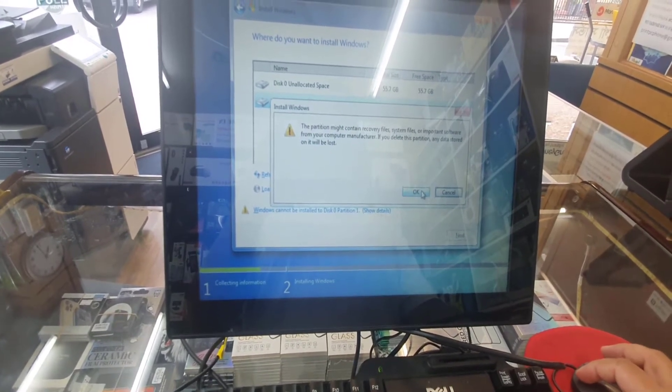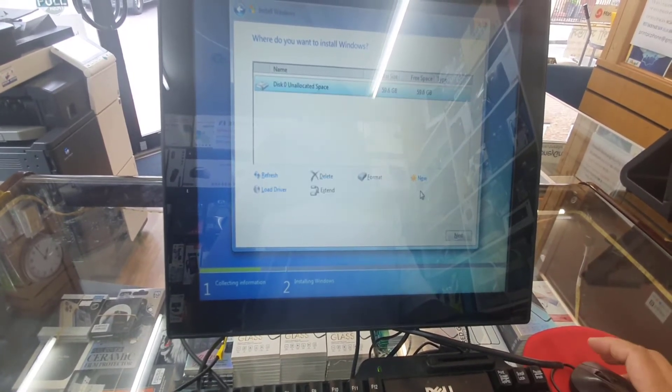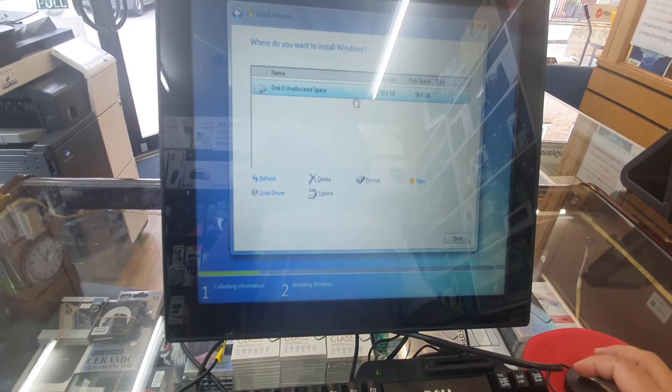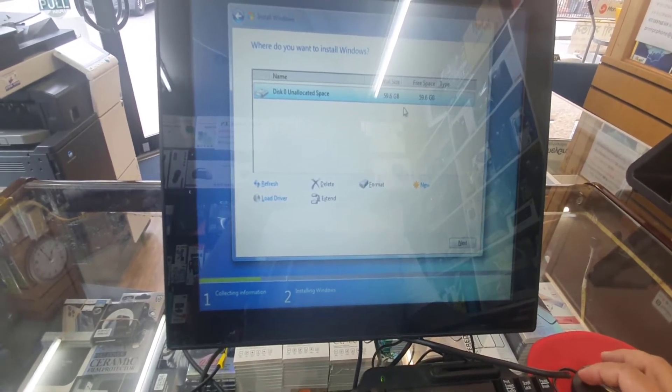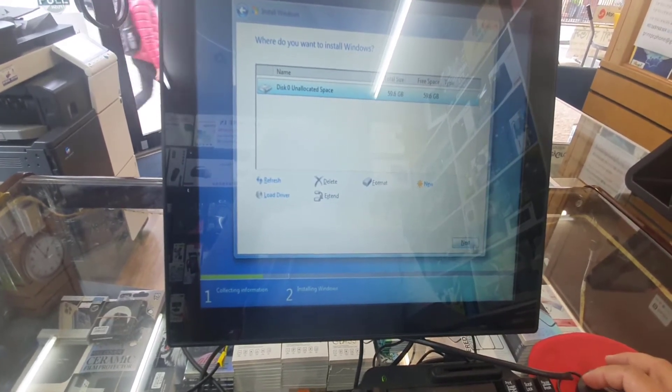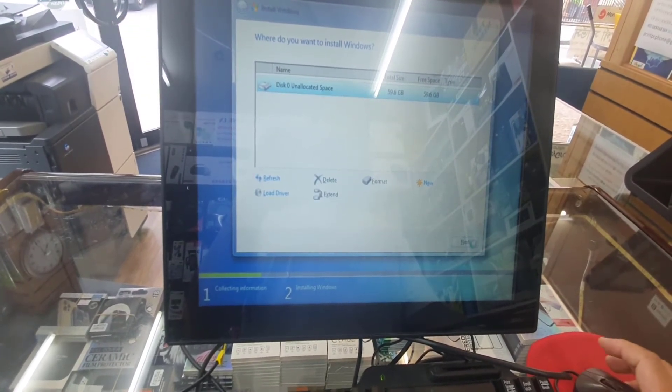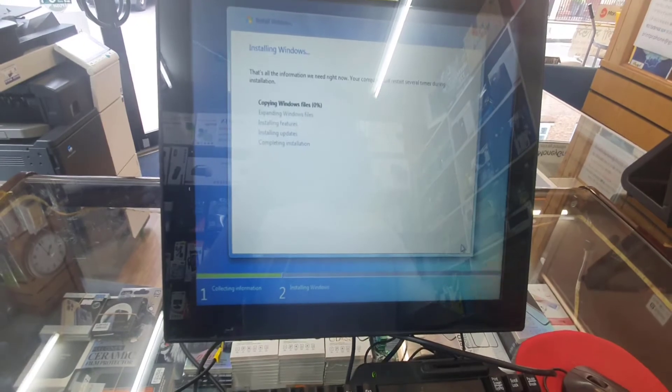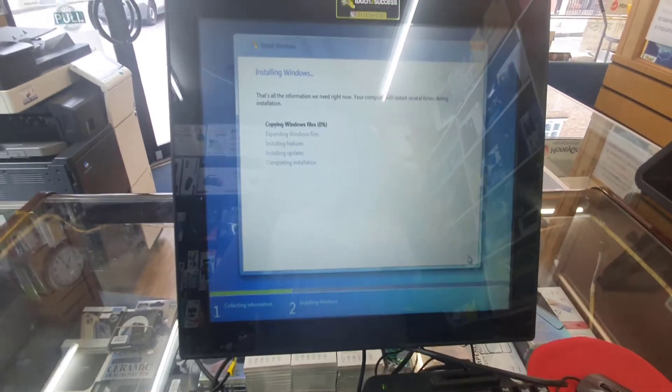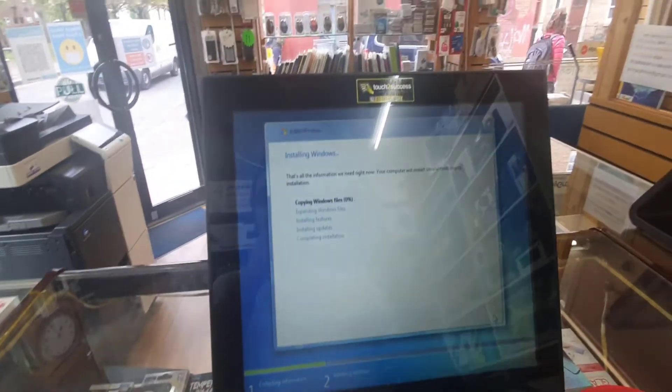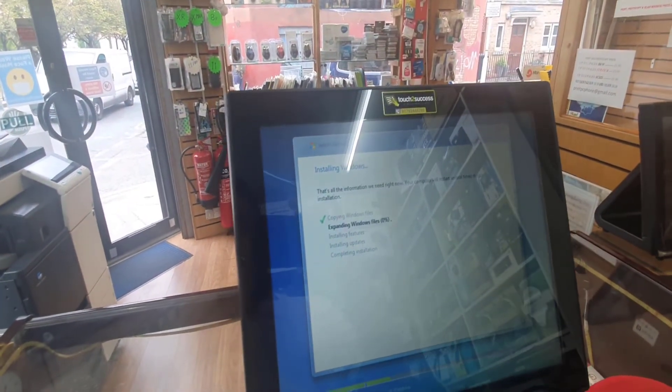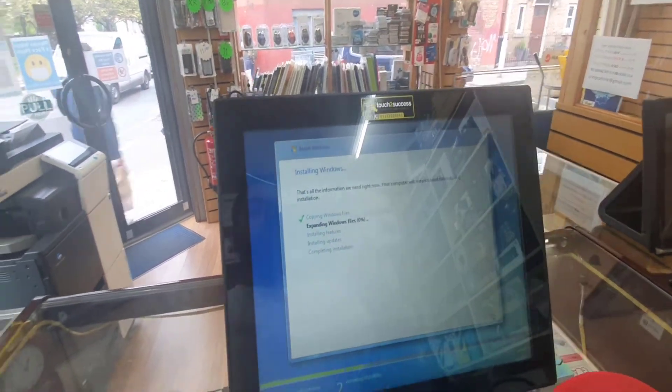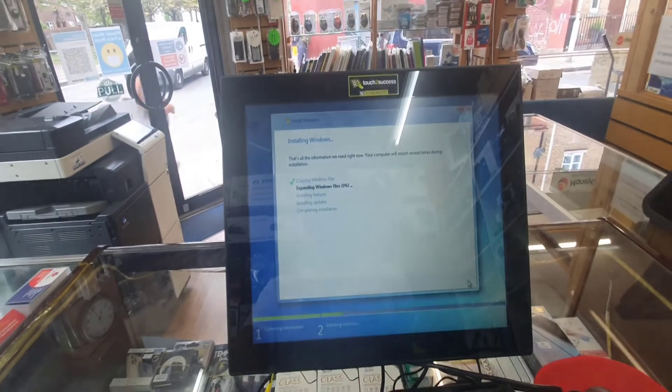As you can see, there is only one drive. It shows I'm going to hit next and now the main installation process will progress.